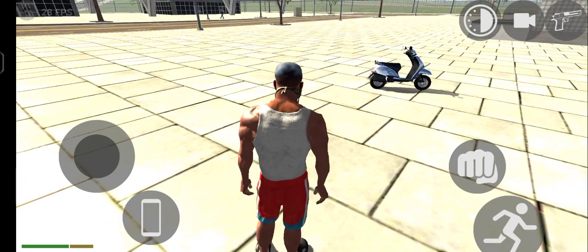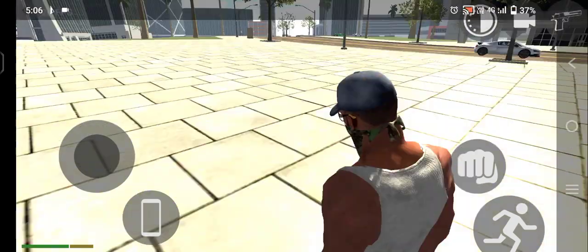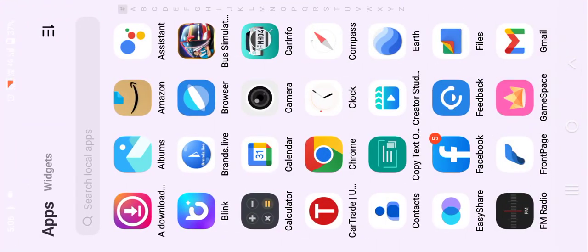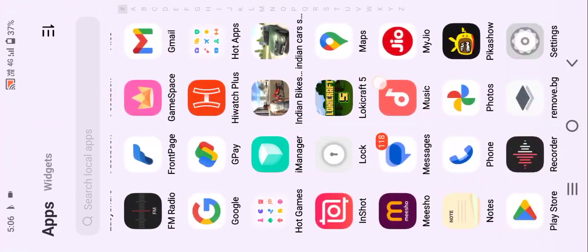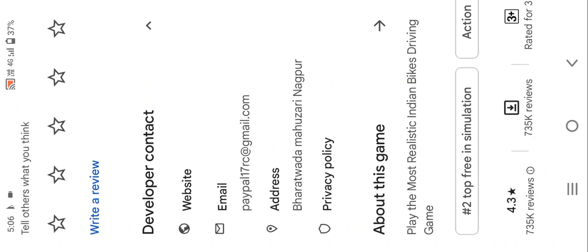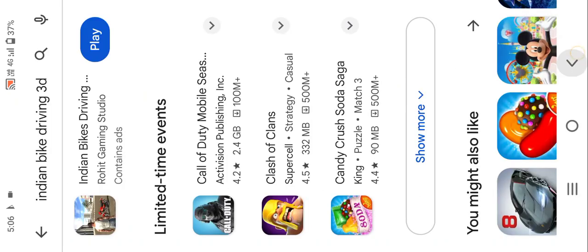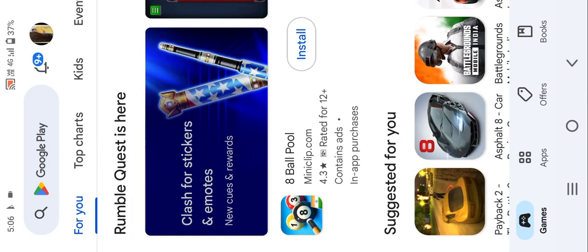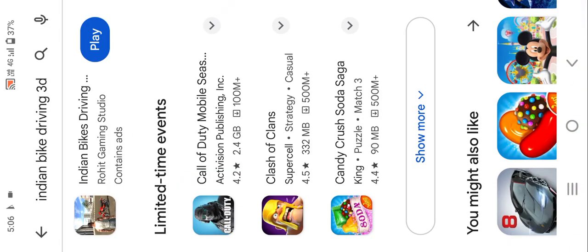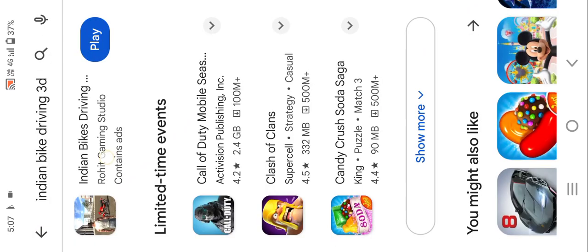You have to go outside first with the game. Now you have to go to the Play Store. So you have to go to the India Bike Driving 3D. You have to search the bike driving 3D, then you have to go.